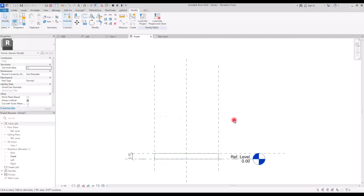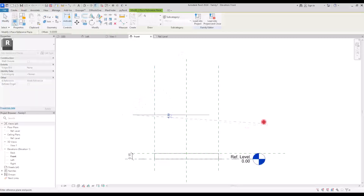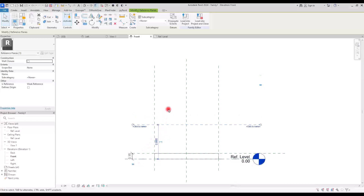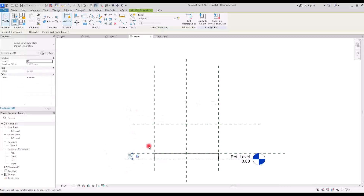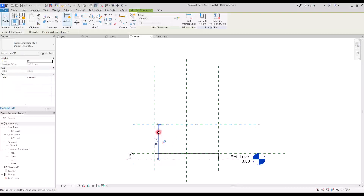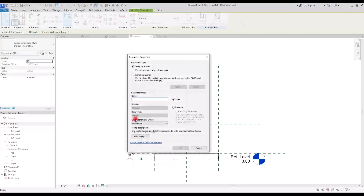Now we need another reference plane for the overall height of the fireplace. I'm going to create another one and set its height with this base reference plane. I'm going to set it on 90 centimeters. If you want, you can lock it and use this fixed dimension all the time, or you can turn this part into a parameter and change it according to your design. I'm going to turn it into a parameter — let's give it the name 'height'.